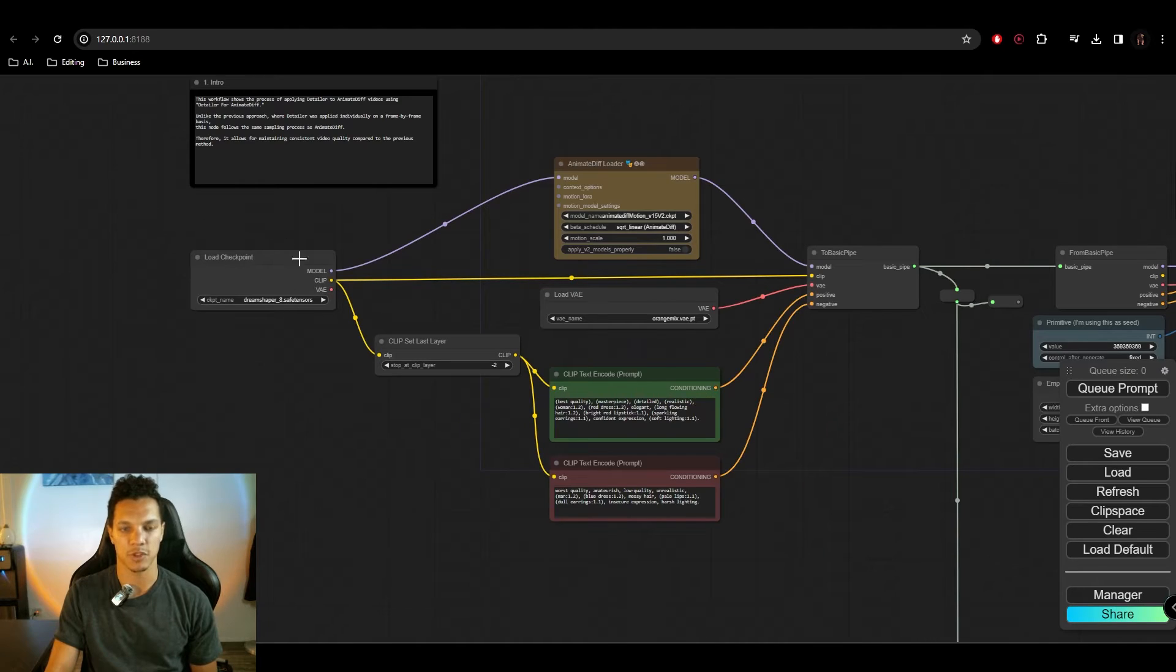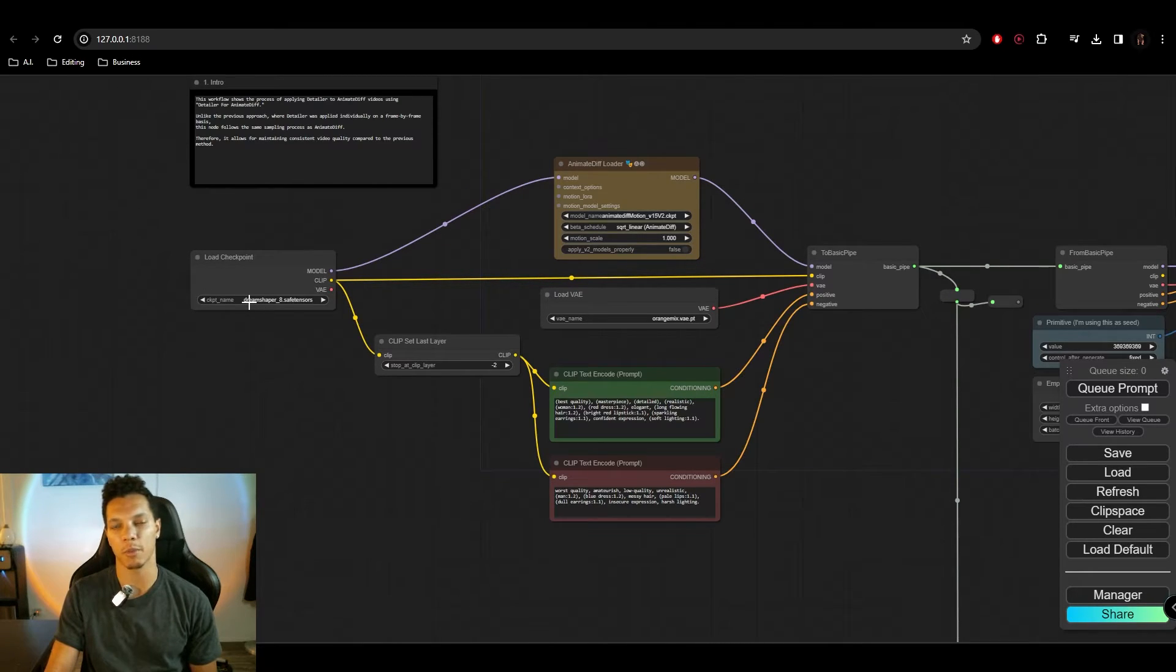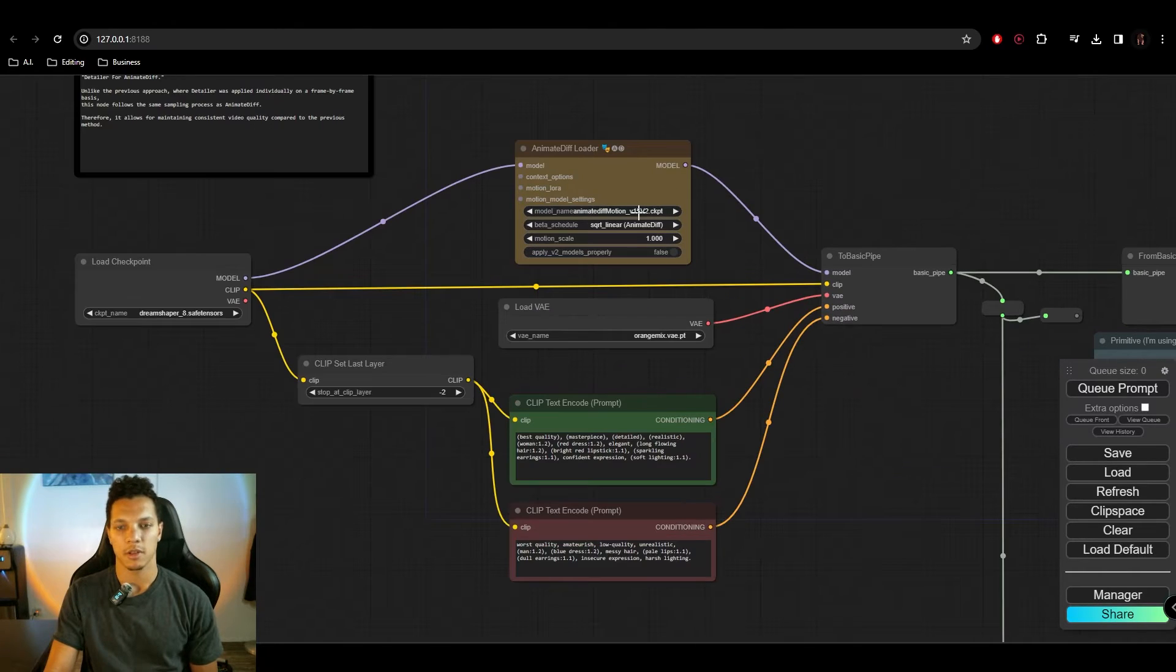So first off, load in your checkpoint here. As always, for SD 1.5, I will be using the DreamShaper 8 model. Now, if you don't have AnimateDiff already and you just installed it, you may need the motion models.